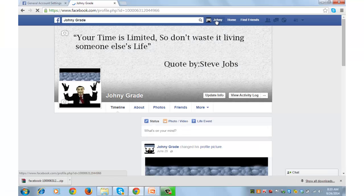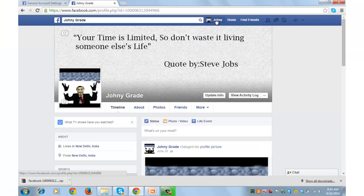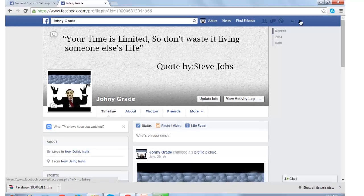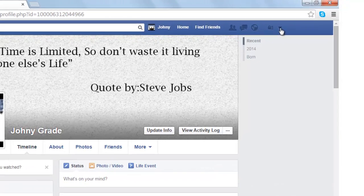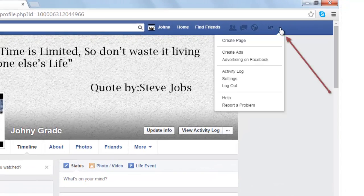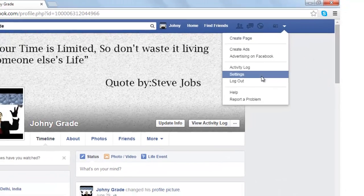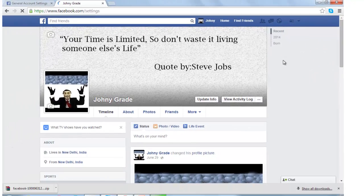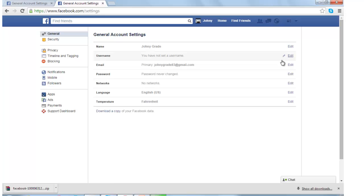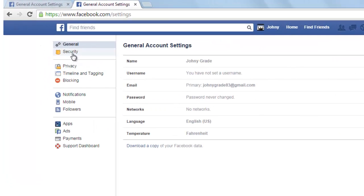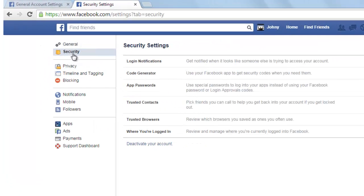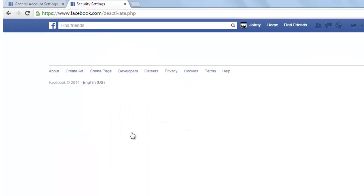Next, let us go and deactivate the account. For that you need to click on the same drop-down icon and go to Settings. Once you are at Settings, go to Security. From Security, click on 'Deactivate your account'.